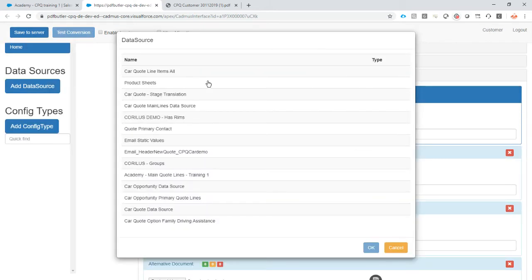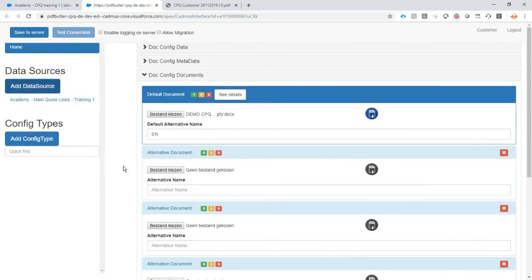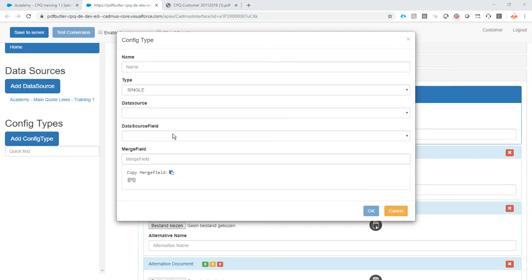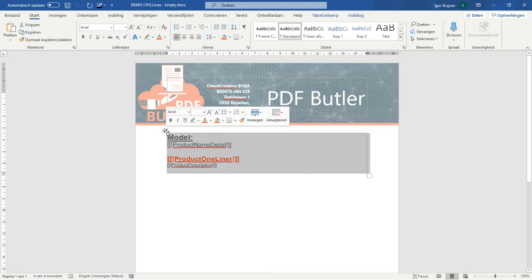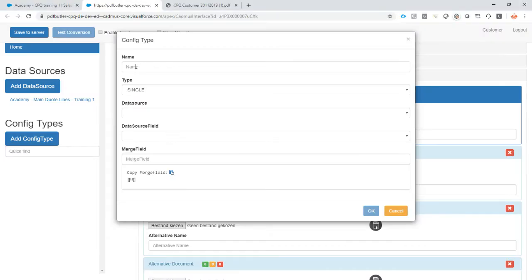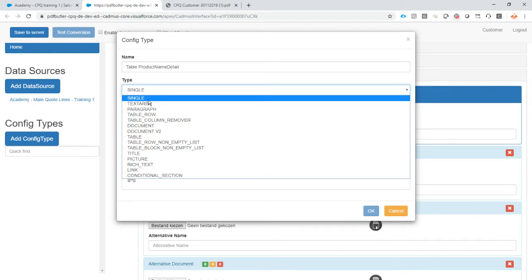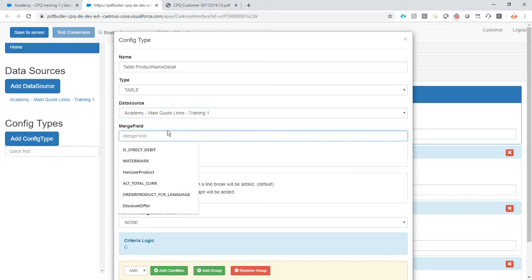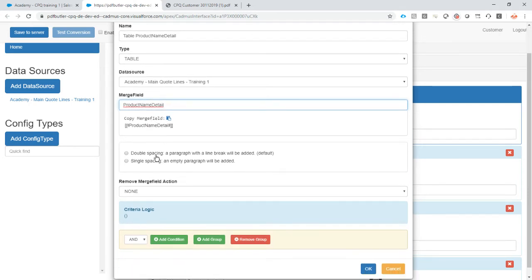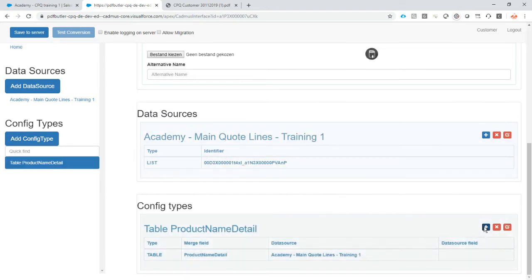Everything is there: the data source. Now we wanted the data source we just created — it was called something with Academy. Yes, this is the one. Now I'm going to add a config type. The first config type I want is to tell the system to repeat this table for every line in my main line items — so for every car linked to this quote. I'm going to call this table, so this will identify the table to repeat. How many times? For every record in this data source. Which table to repeat? Identified by this merge field. I want single spacing and no criteria required.